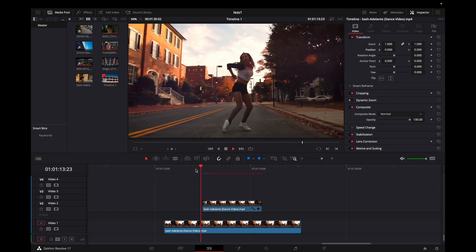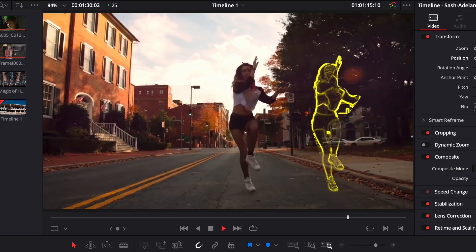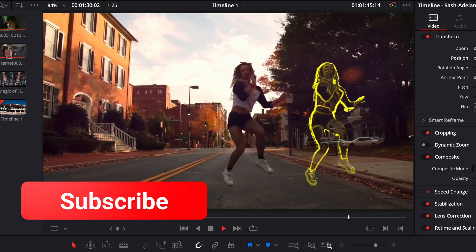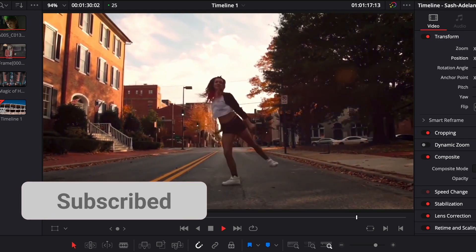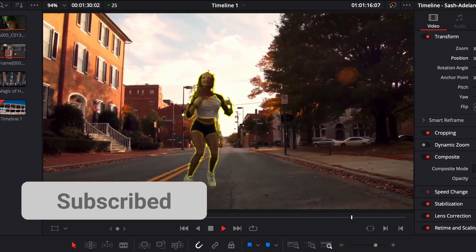And this is the final result. If you want to stay tuned for more effects in DaVinci Resolve and improve yourself as a video editor, make sure you subscribe and see you in the next one.